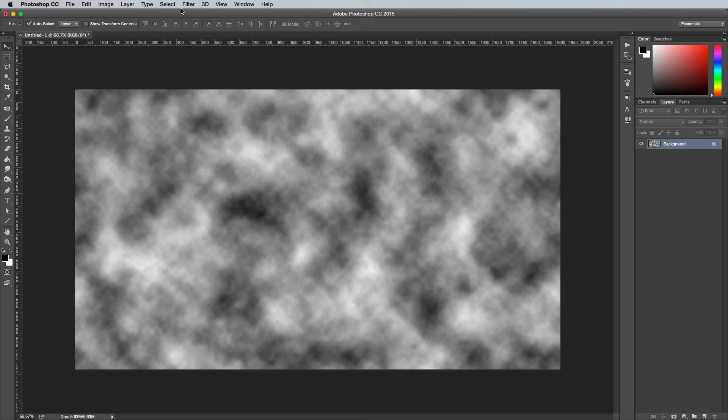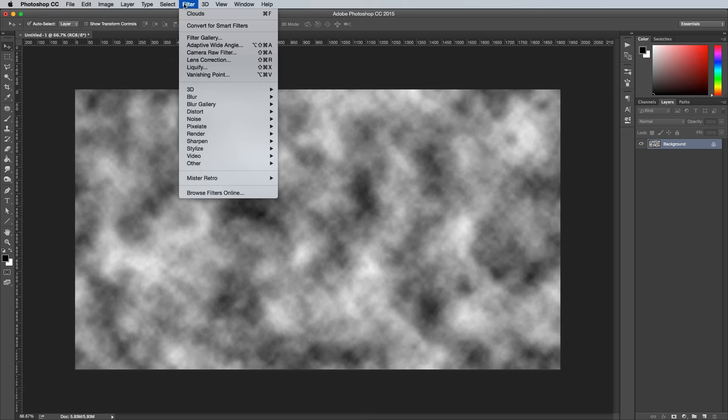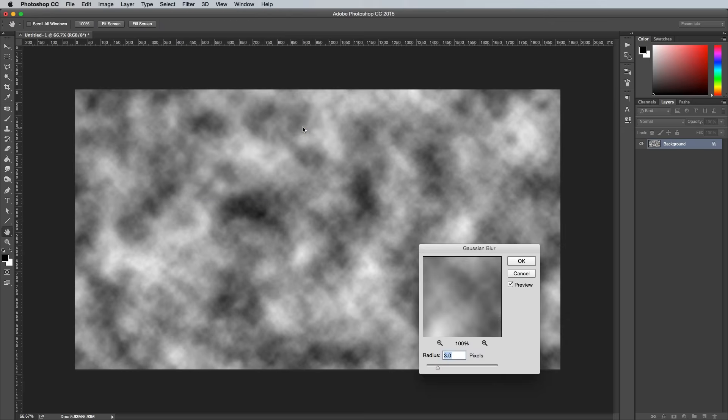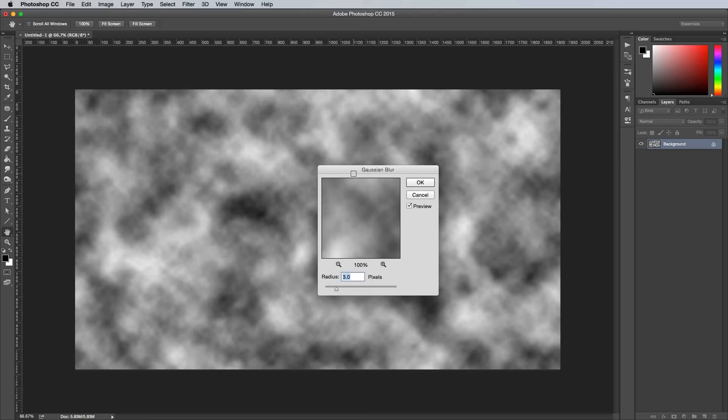Next go to Filter, Blur and Gaussian Blur. The amount you add here determines how smooth the lines are. 20px is a good figure to run with.